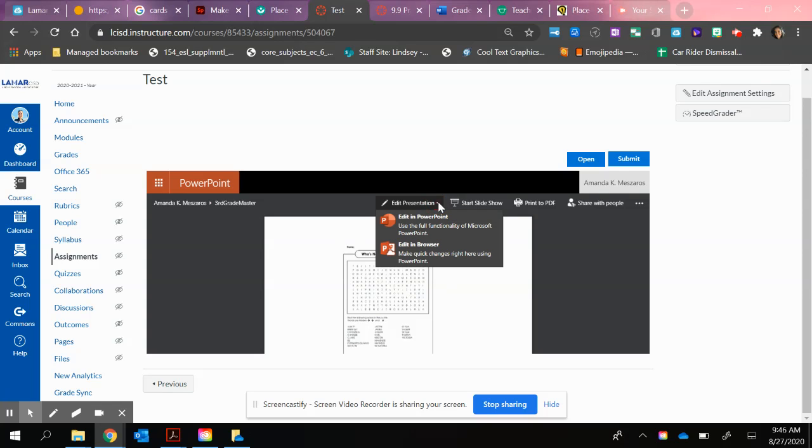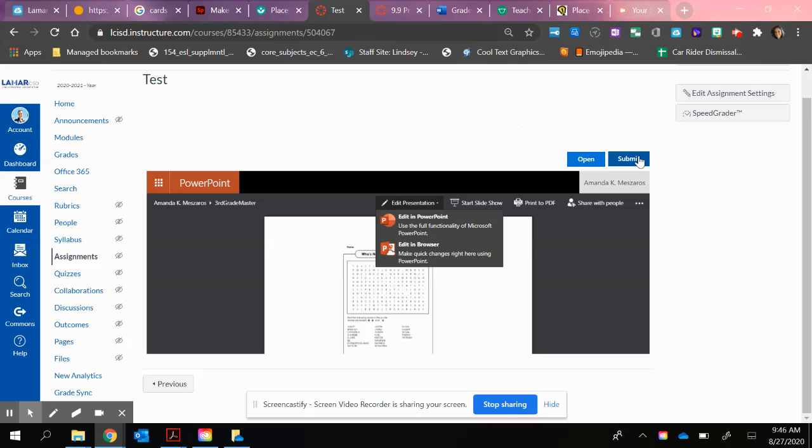So you just click Edit. Now be careful to choose Edit in Browser. That allows them to link directly to their cloud. That way they can hit Submit Assignment. Now remember, I'm not in Student View, so it's not going to look exactly the same. So once they make those adjustments right here in that browser, they would just click Submit Assignment.